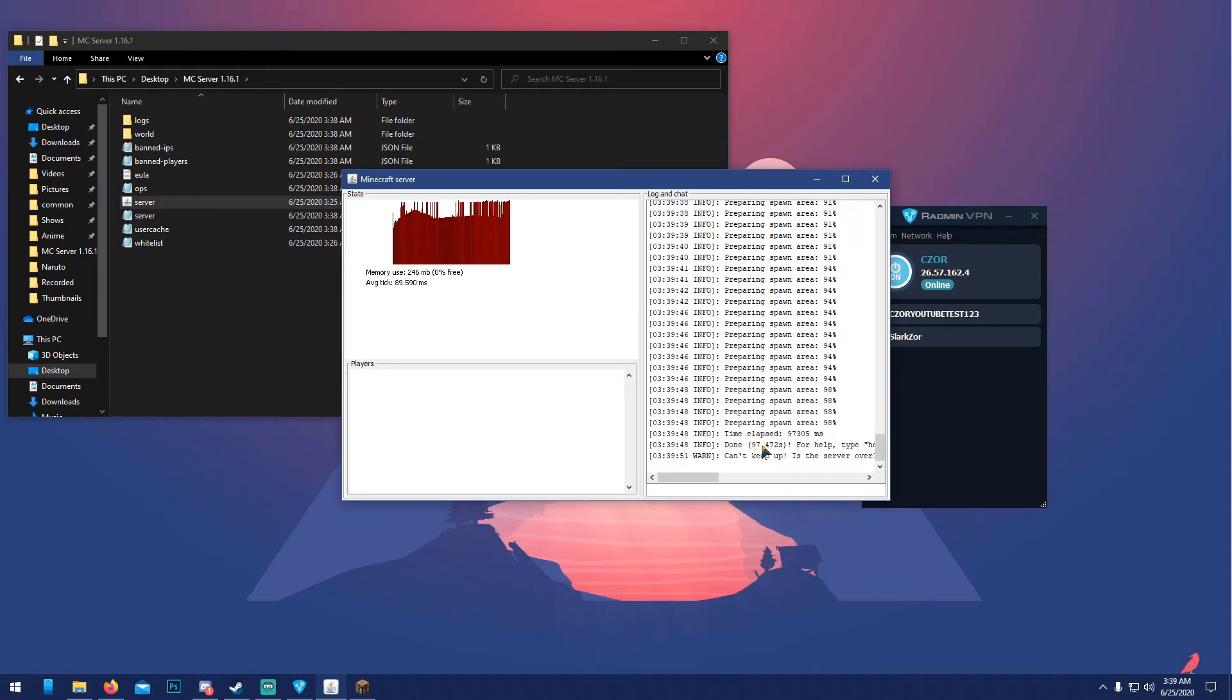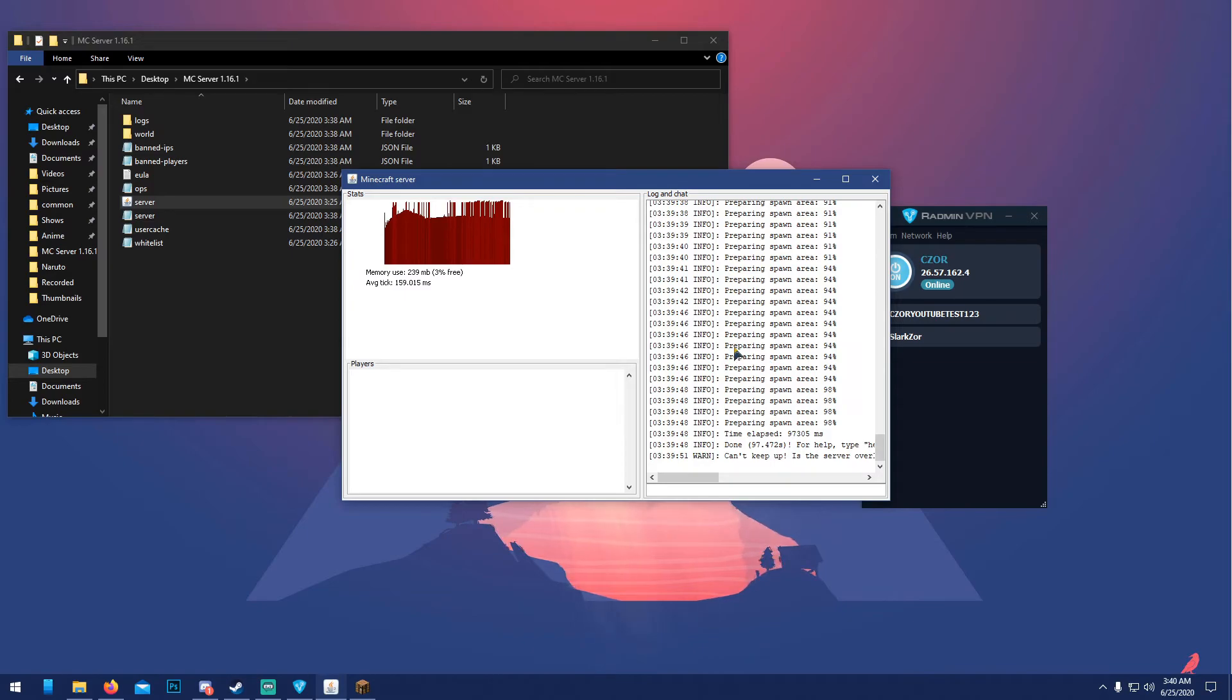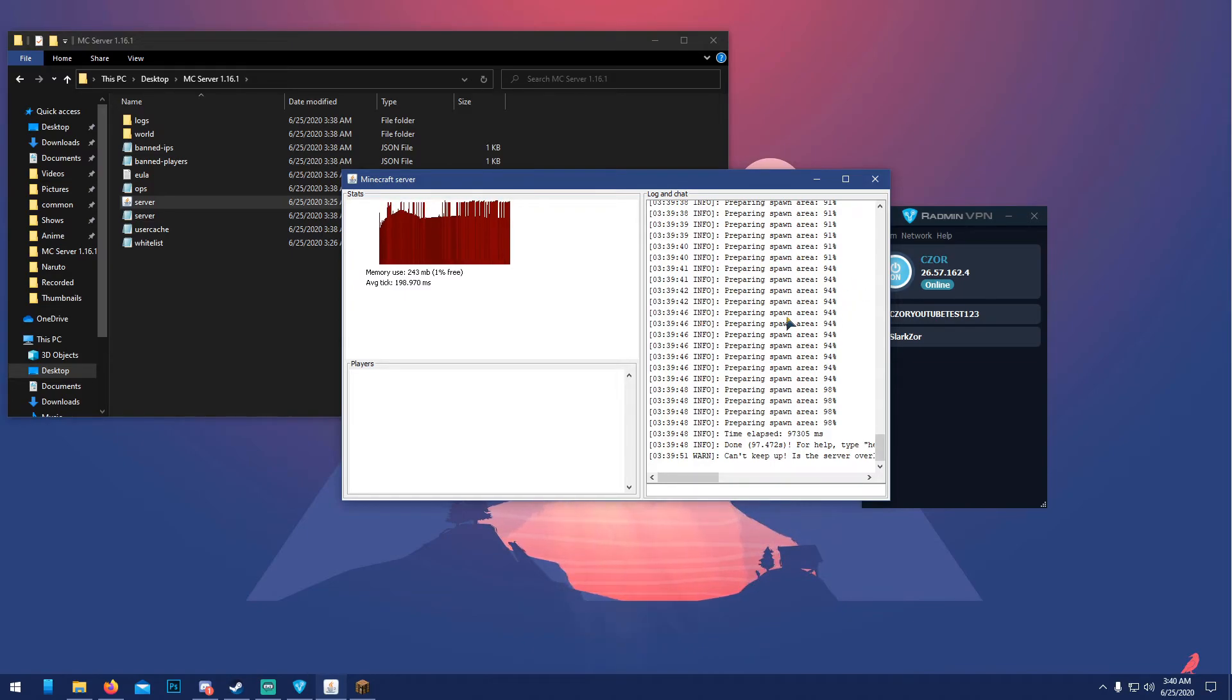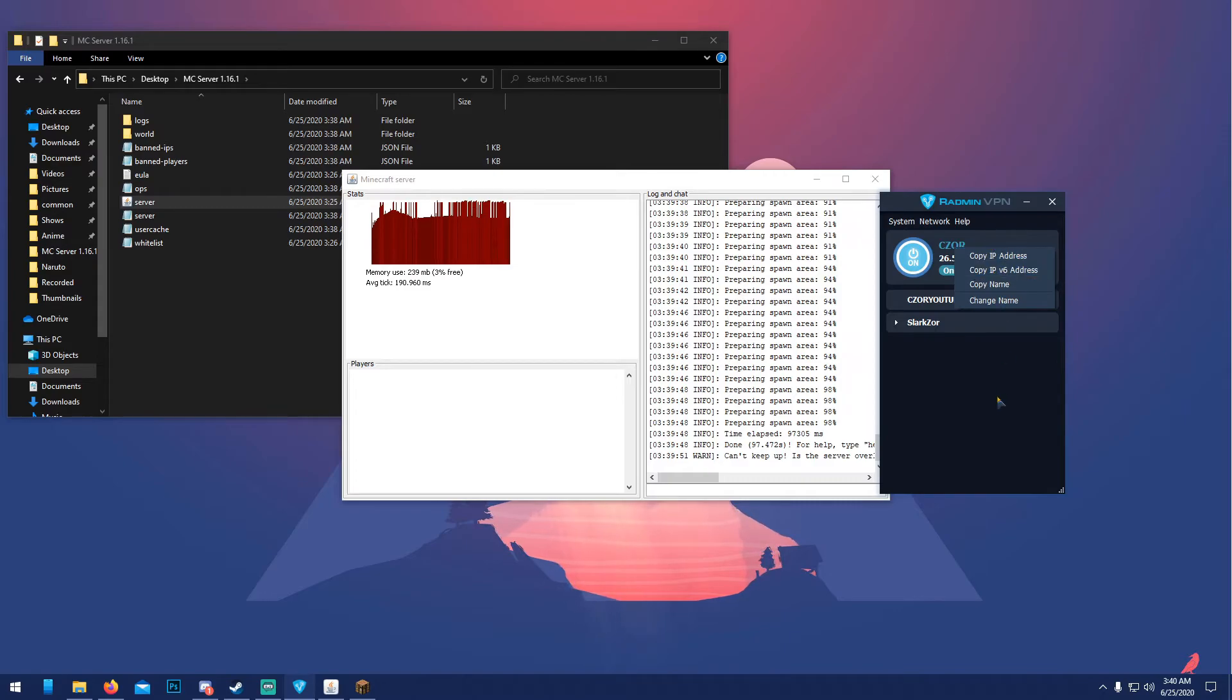Alright guys, I'm back, it's done here. It says 'can't keep up' because you need to allow more RAM to it. They did have a pretty big update recently with a whole another world, they have different biomes in the Nether, so it's pretty cool.